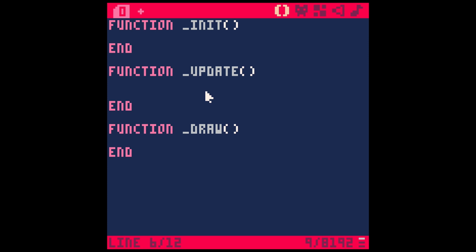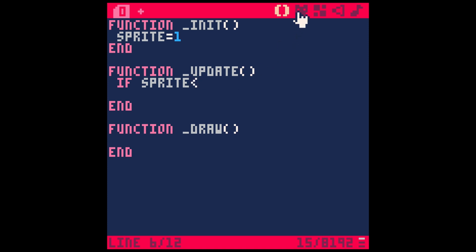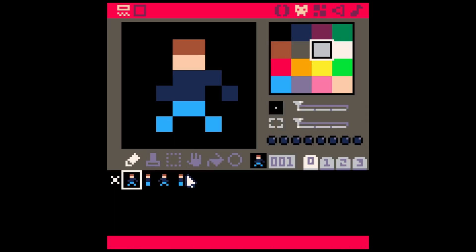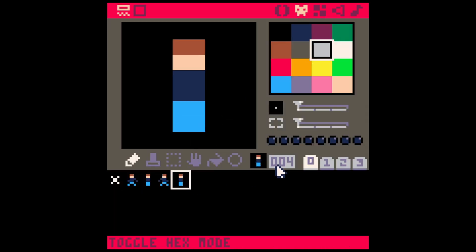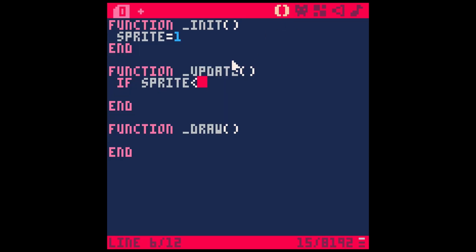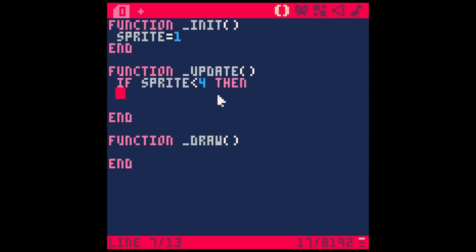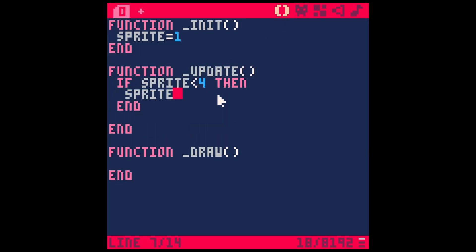We're going to start with an if statement that switches out our sprite. Let's make a variable called sprite and start with sprite 1. So in update, every frame if sprite is less than 4, then sprite plus equals 1. That's going to add 1 to our sprite variable every frame.